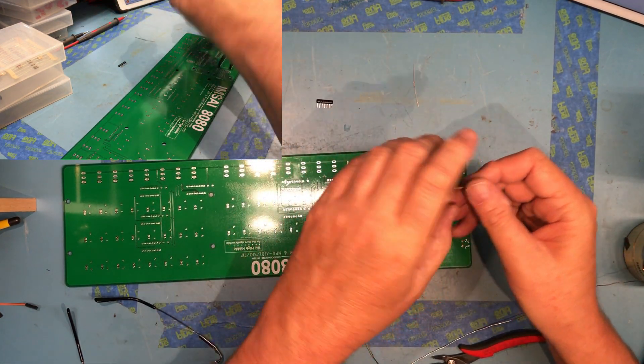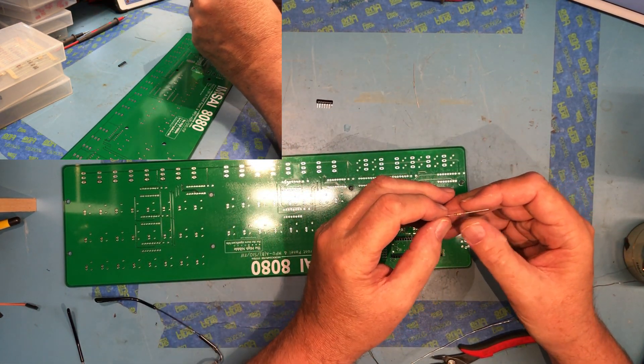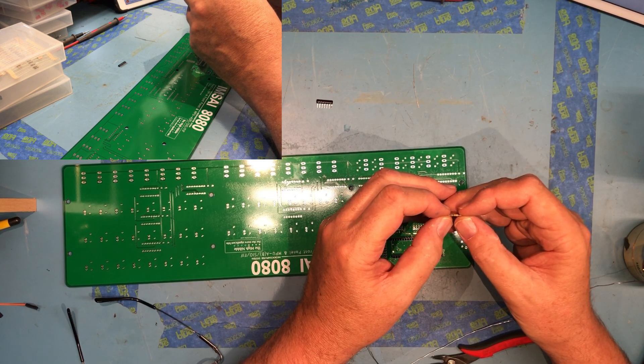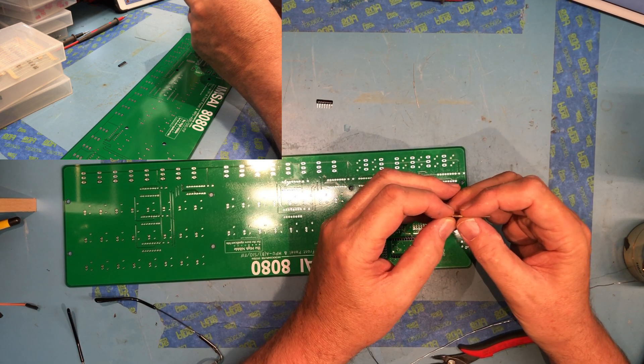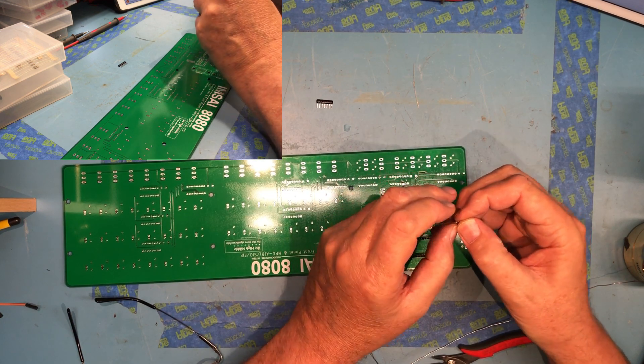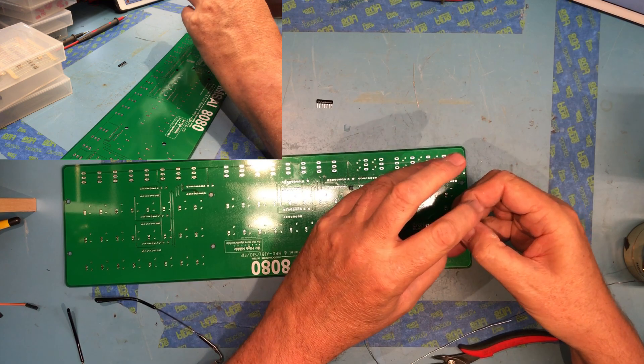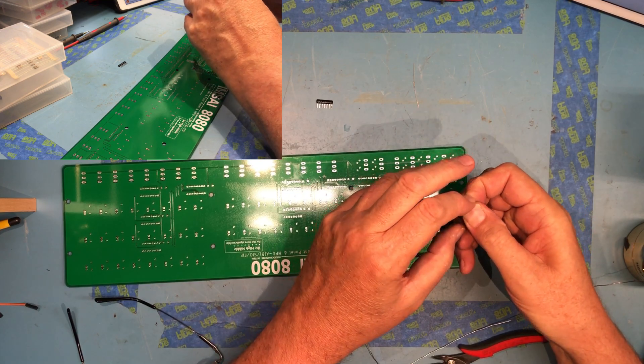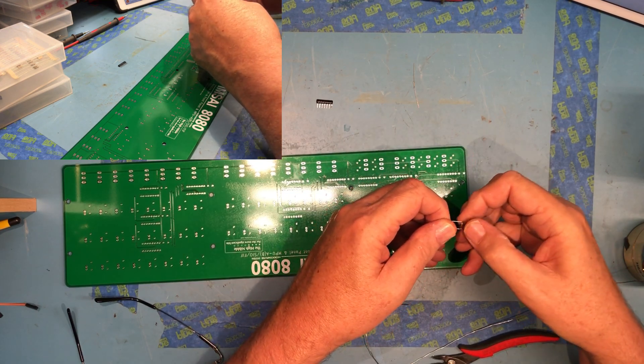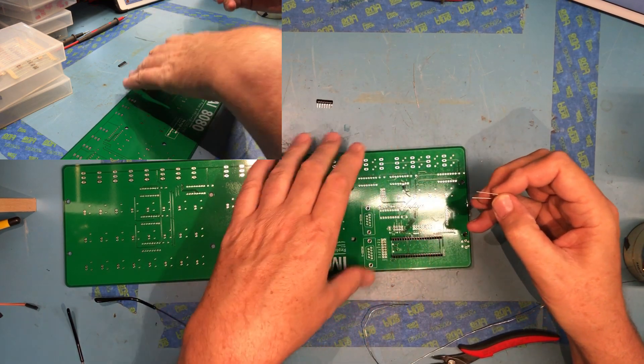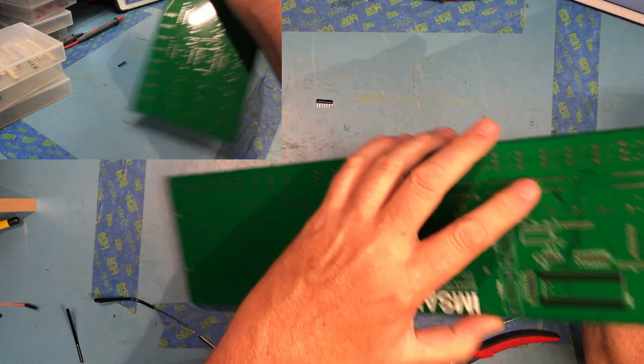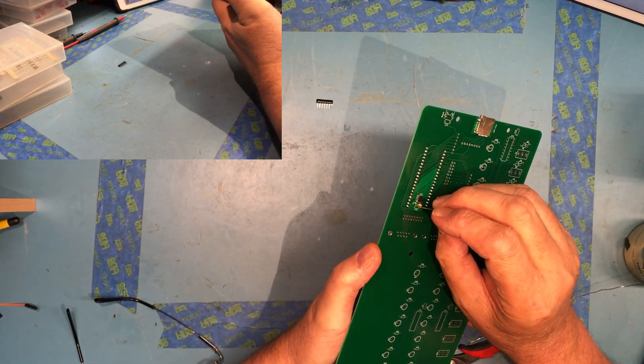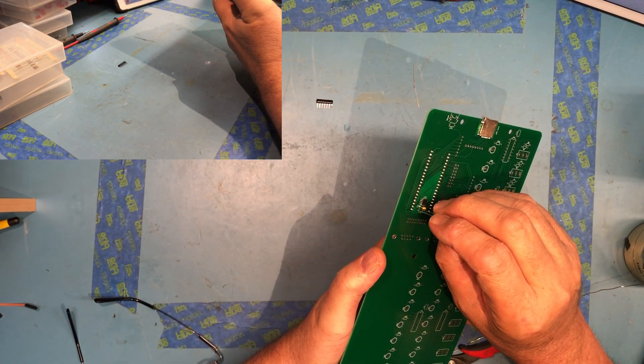And a 10K ohm resistor, that's brown, black, orange - one, zero, followed by three zeros for the orange. He says you need to bend the leads very sharp against the package to fit into the pin spacing. Hopefully that was tight enough, we'll find out.